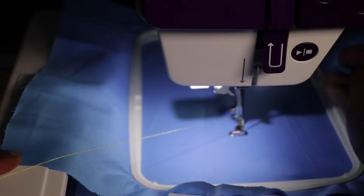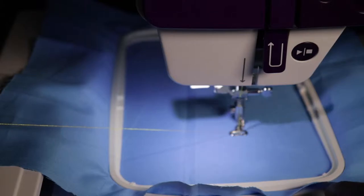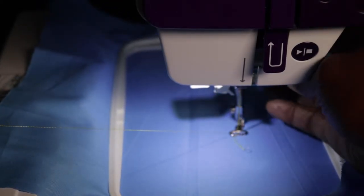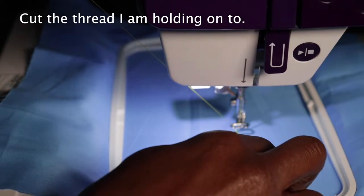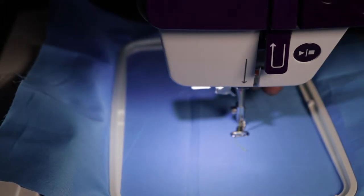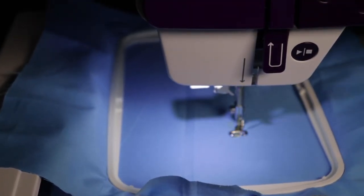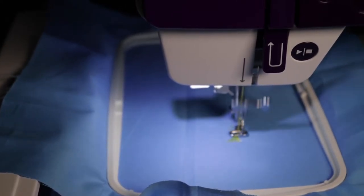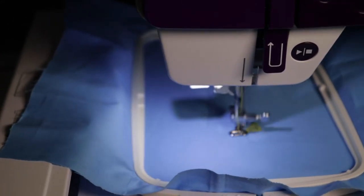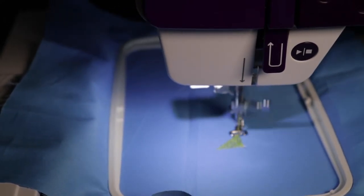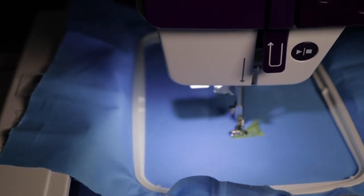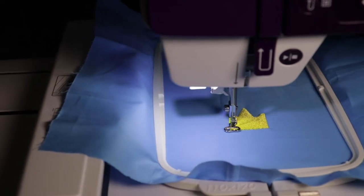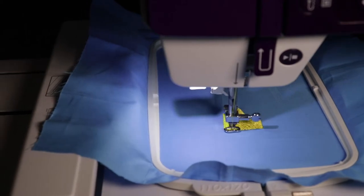First I need to lower the presser foot, then press the start stop button. And stop it, so that I can cut that top thread. Lower the presser foot, then press start stop.